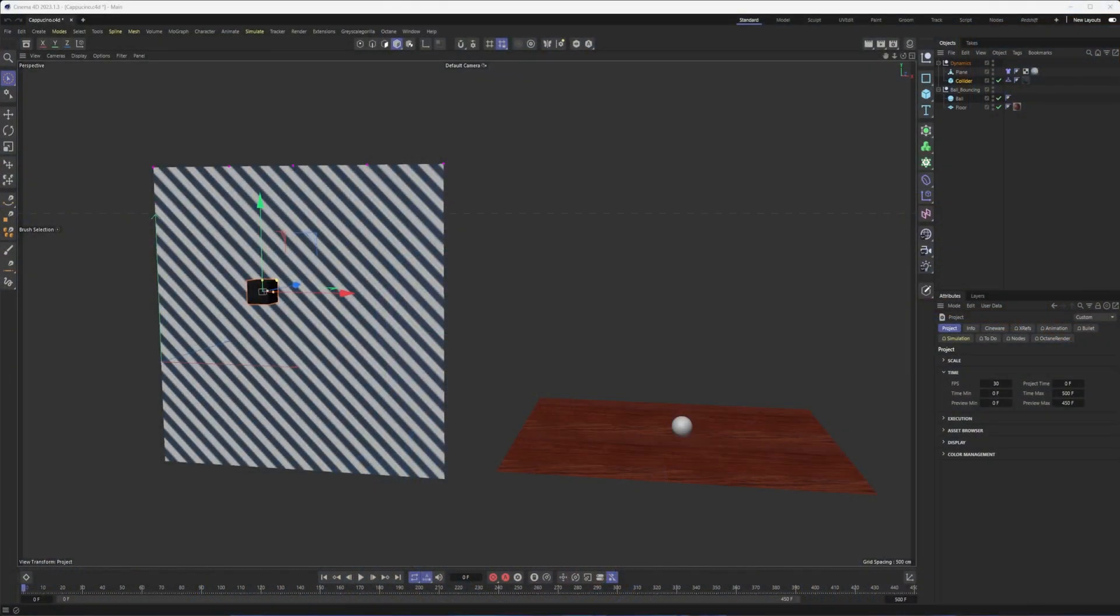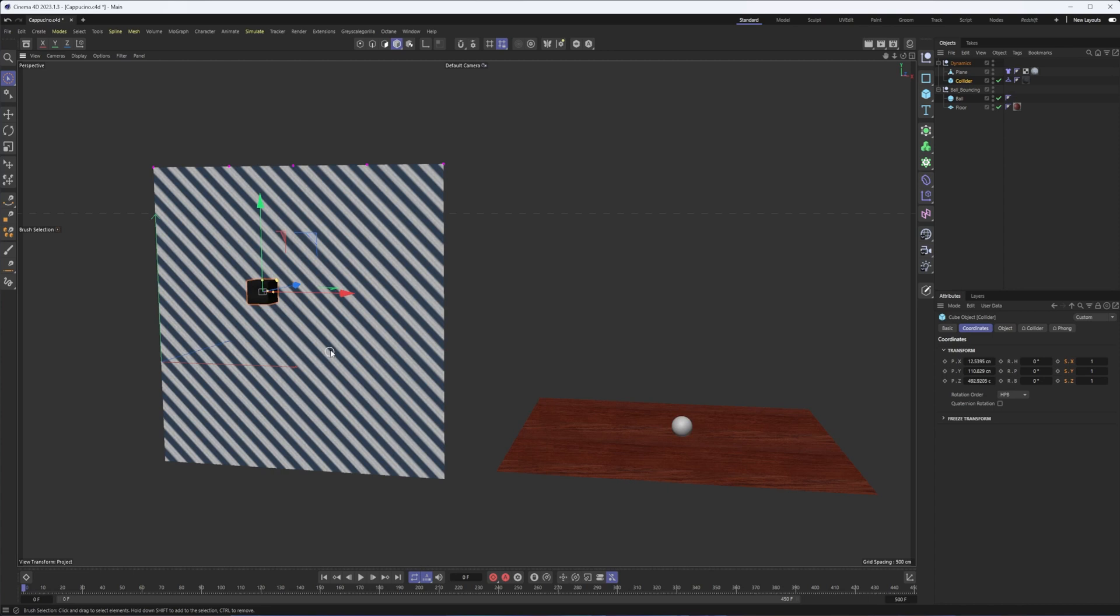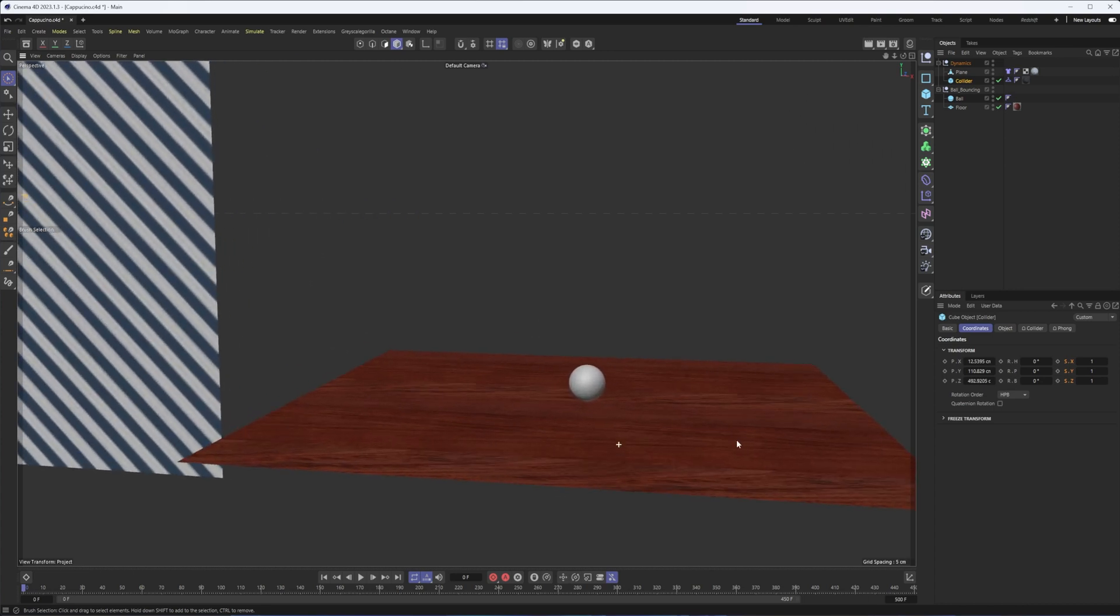Okay, so here we are with our two basic setups for today. One involving a bouncing ball, another involving cloth and a collider. And we'll start with the bouncing ball here.